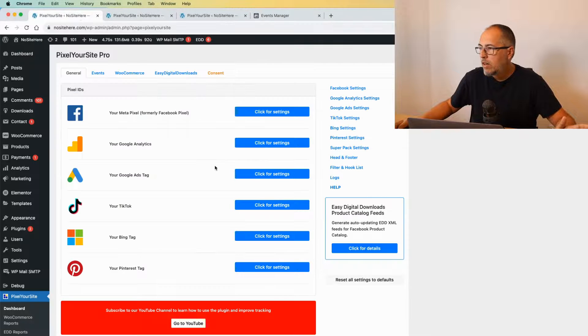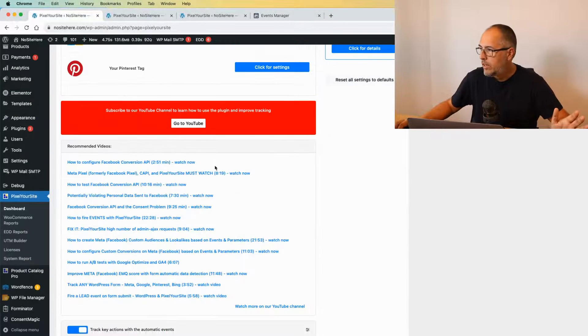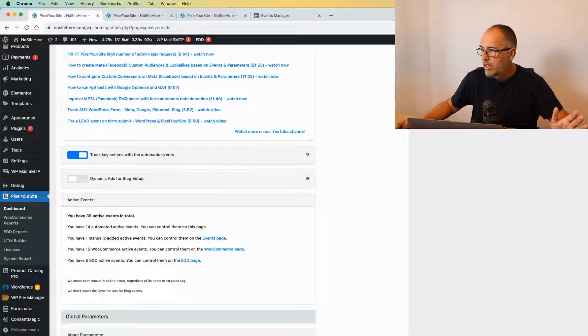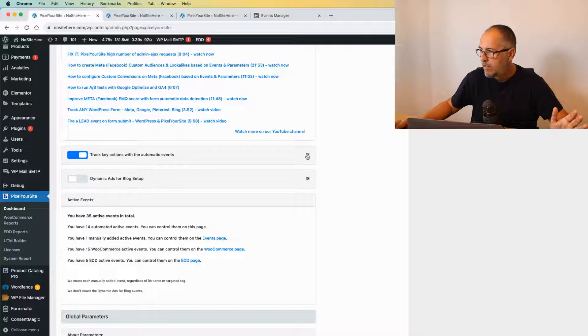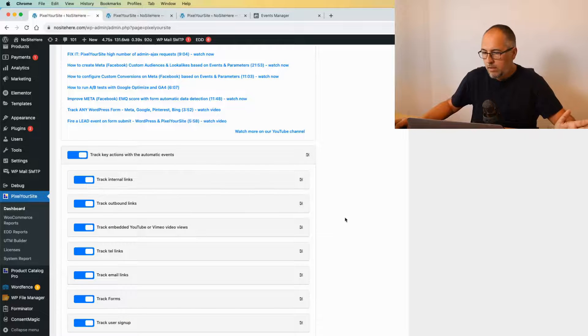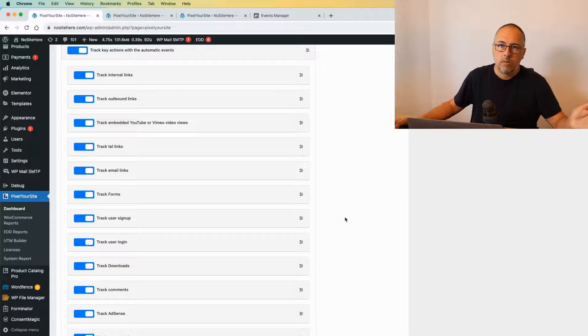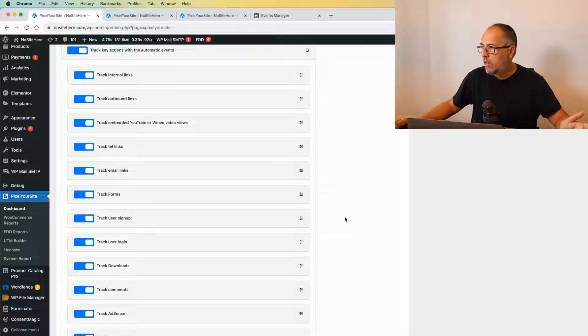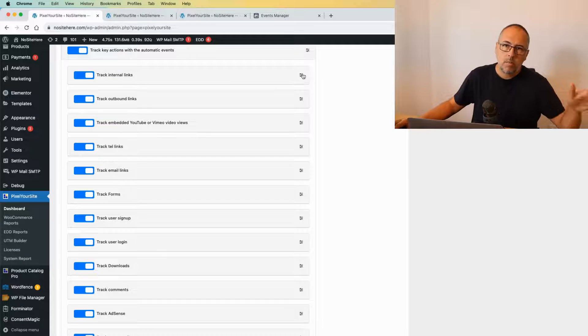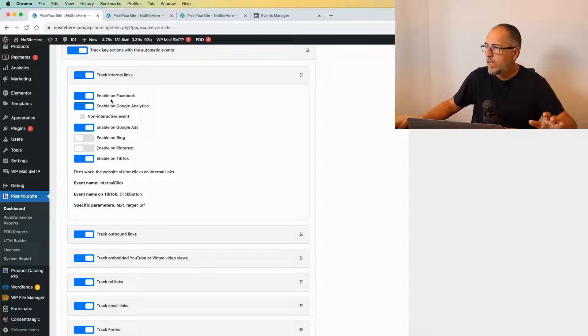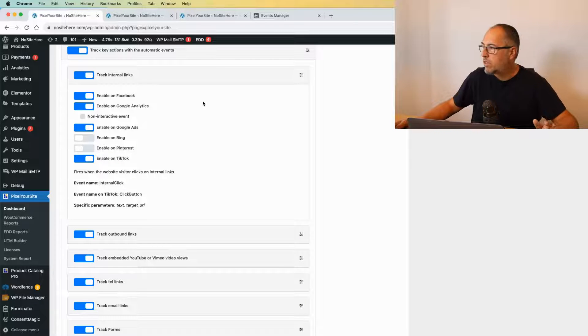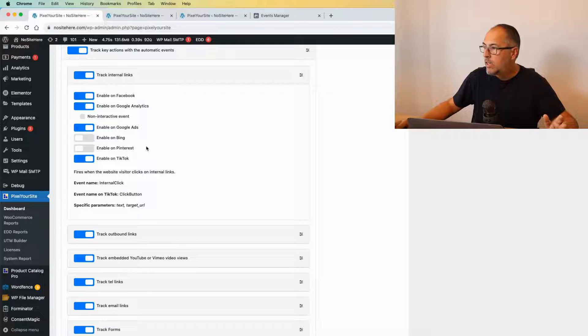Pixel Your Site has a nice feature here on the main page: Track Key Actions with Automatic Events. Expand this, and you will see what kind of data we track with our custom events. You can turn them on and off. You can enable them for a particular tag or disable them for a particular tag.